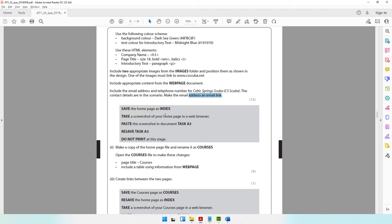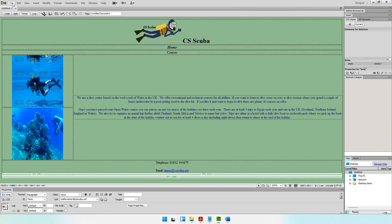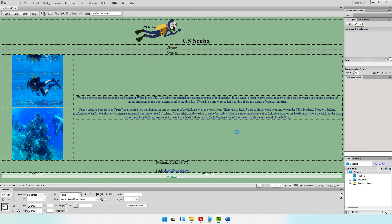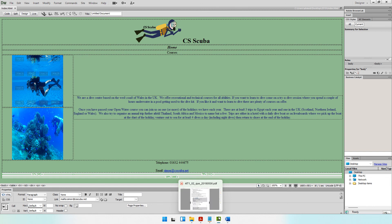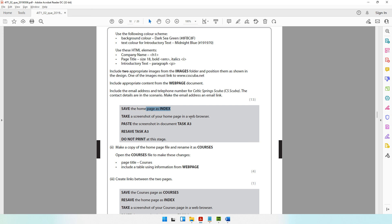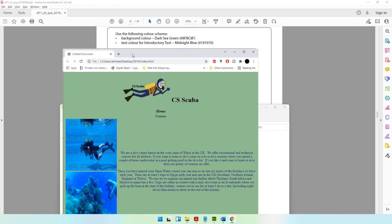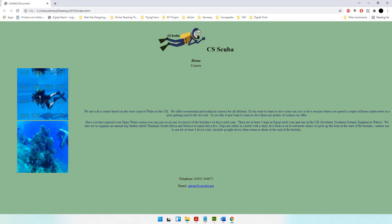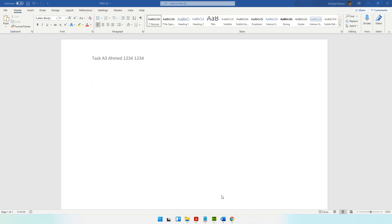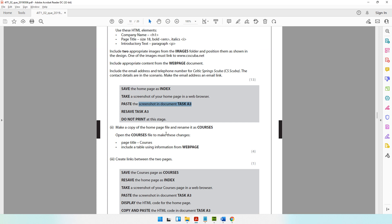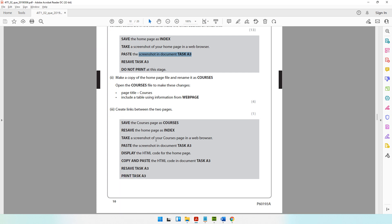Save the home page as 'index'. Go to File > Save, make sure you save it in the correct folder inside your 2019 folder, and name it 'index'. The .html extension is added automatically. Then open the file in a web browser to view it. Take a screenshot using the Print Screen key and paste it into document task A3 with Ctrl+V. The screenshot is now pasted. Do not print at this stage — we'll continue in the next video.